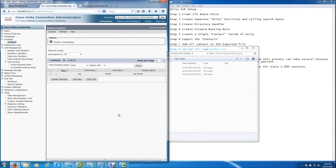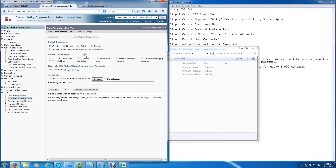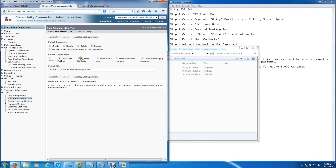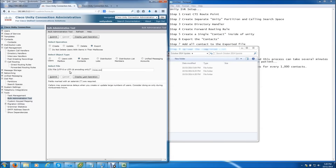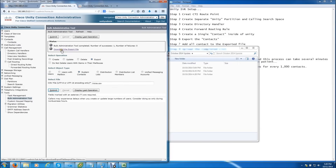Now we want to export this user by going into the Bulk Administration Tool, clicking Export, then System Contacts. Name the file — it needs to be a CSV file, so make sure you add the .csv extension, otherwise your computer won't recognize the file type. I named mine with the .csv extension. Click Submit, the bulk administration engine will run, then Download and Save File.